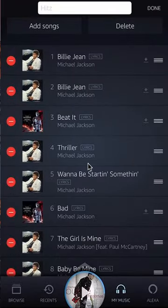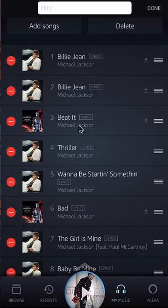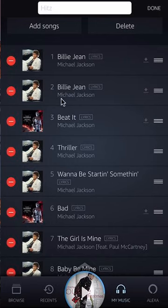Now you're in edit mode. To move songs around or change the order of these songs — for example, I want to move this song called Beat It all the way to the top of this playlist. To move it, if you see over here on the right side there are three bars — tap and hold on those.